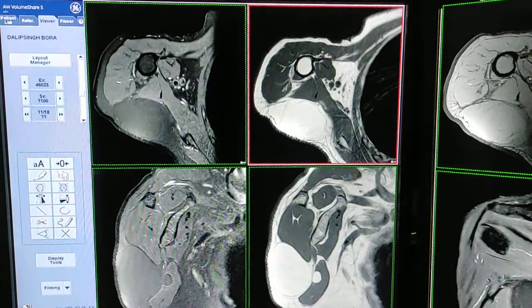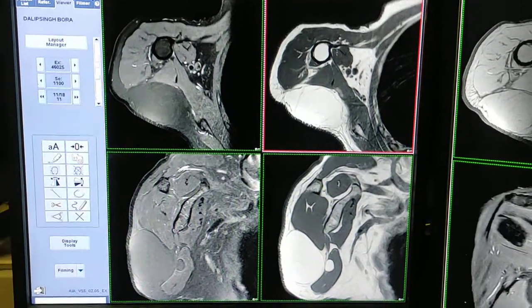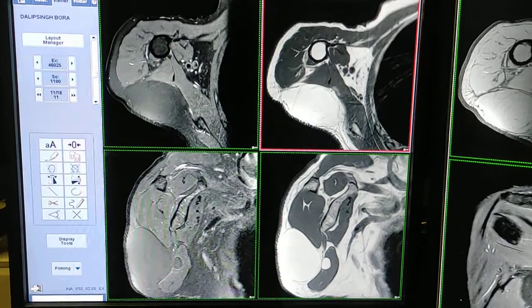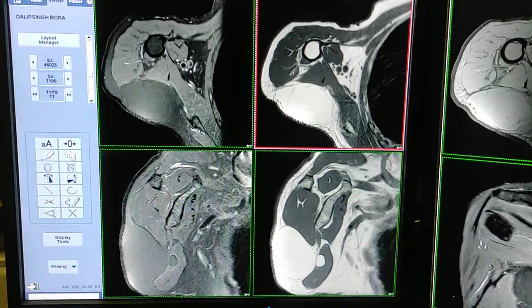Hello friends, welcome to my channel. I am going to show you a case of lipoma of the shoulder.